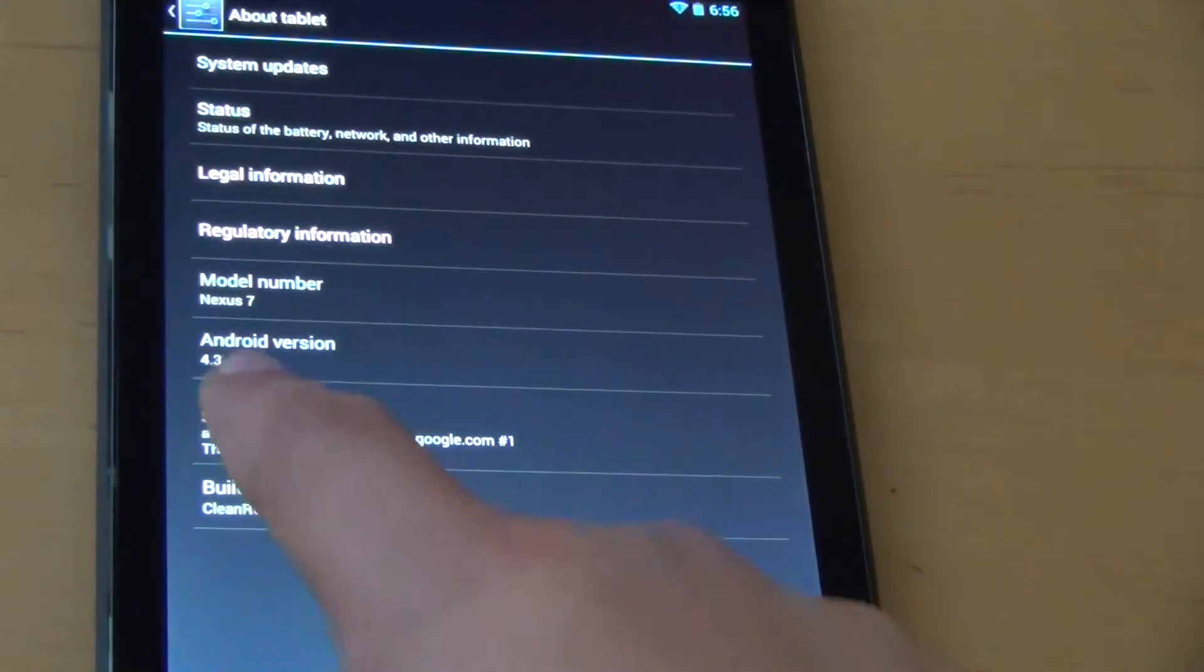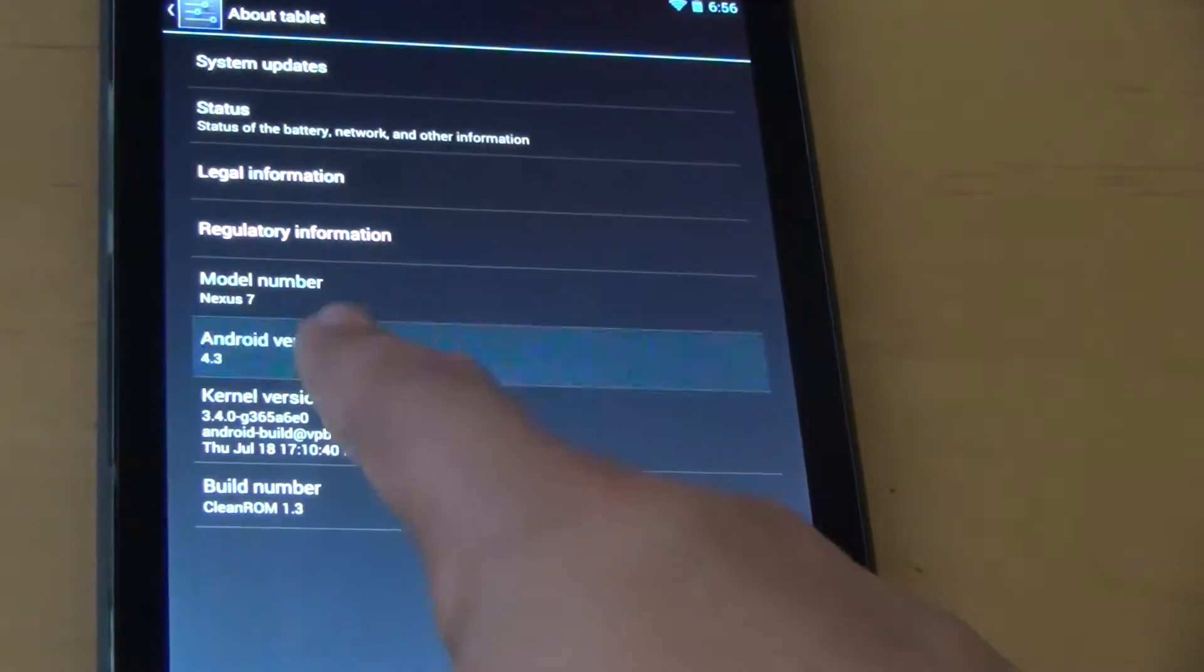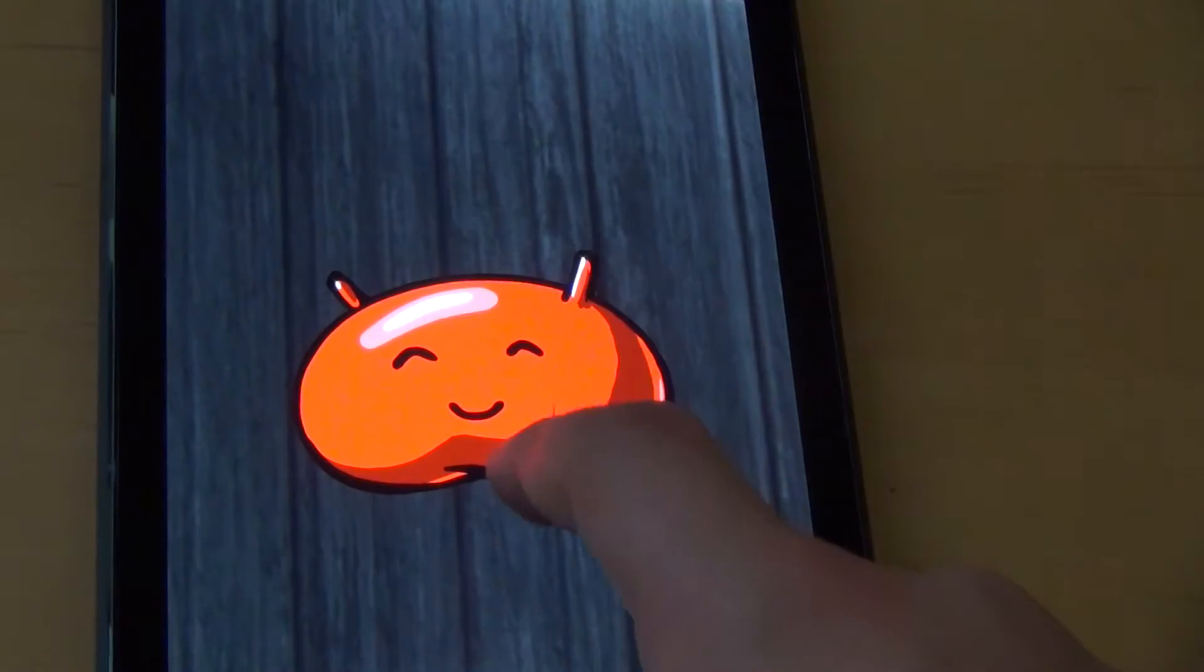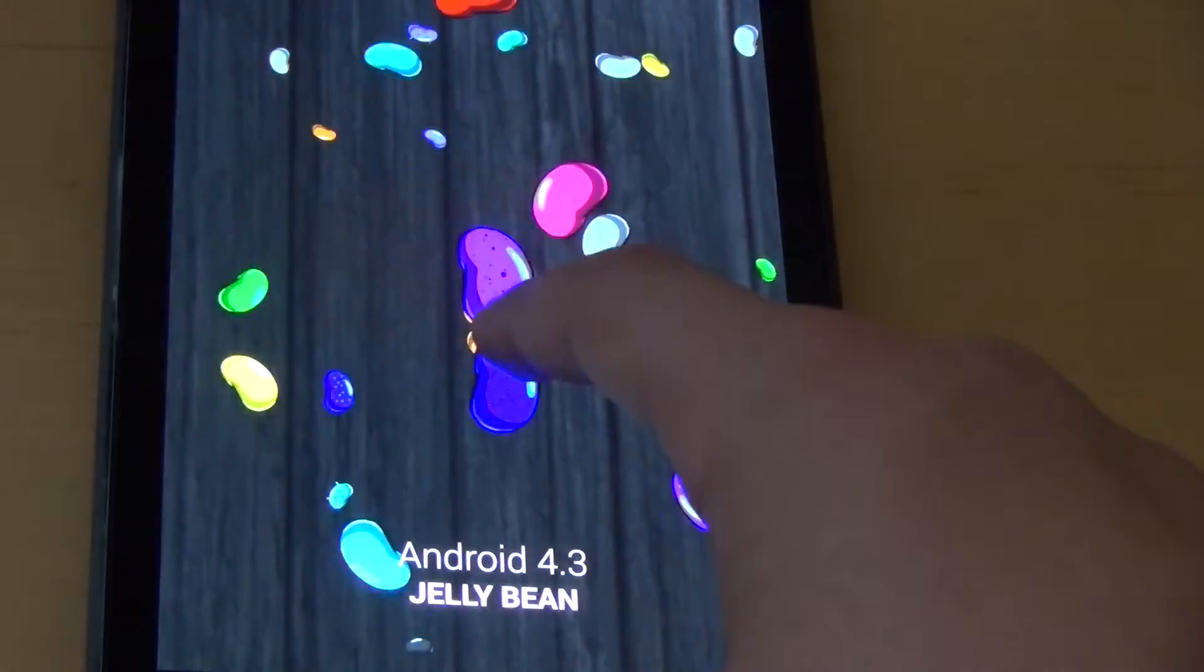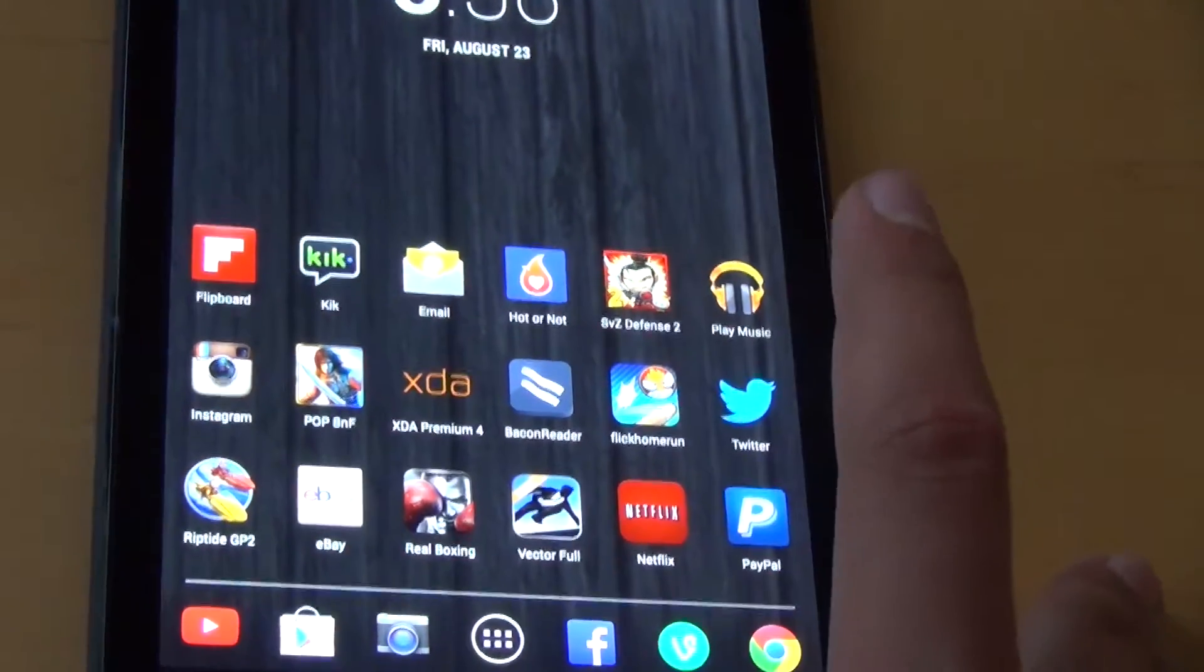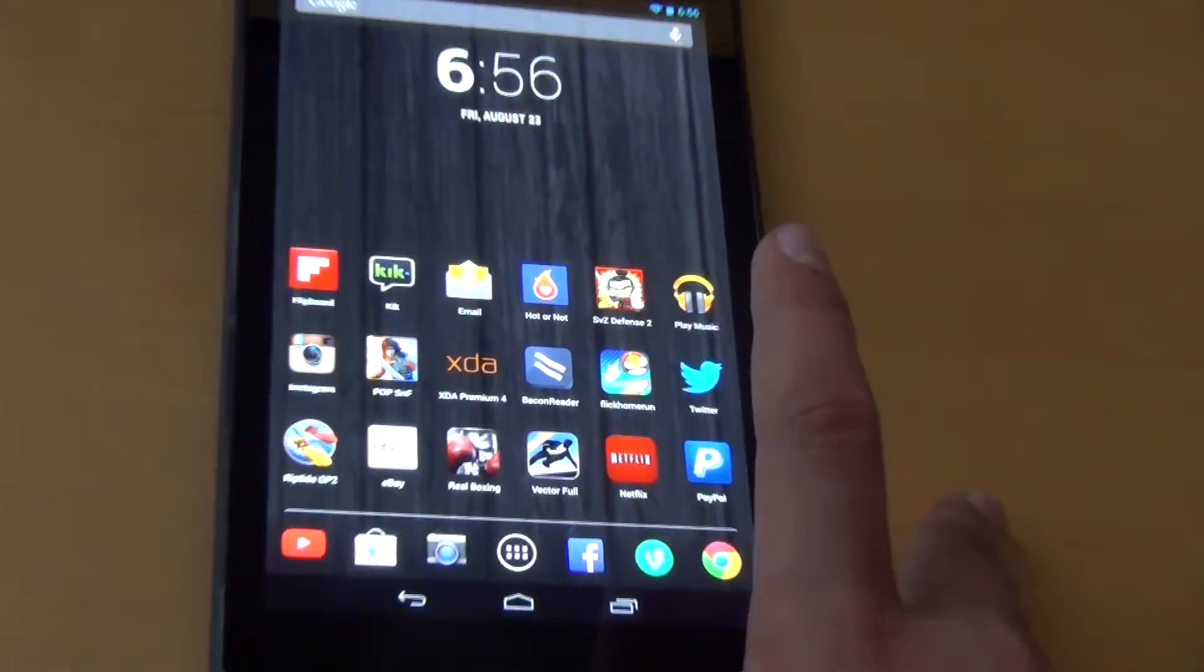You are getting the latest version of Android 4.3, and before you do ask, it is deodexed, so it's definitely going to be very powerful.